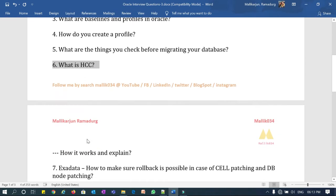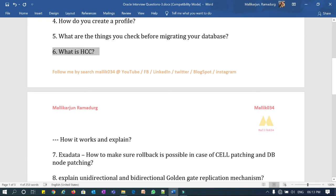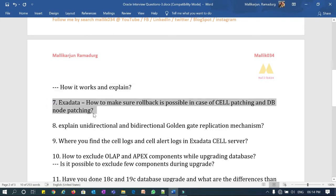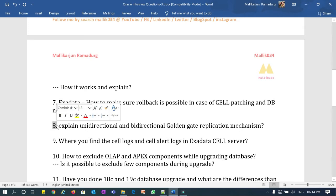Question six is about Exadata: what is HCC, how does it work, how do you enable it, and what are the types of HCC? This is an Exadata-specific feature and those who have worked on HCC will easily answer it. Question seven is also Exadata-related: how do you make sure that rollback is possible in case of cell patching and DB patching? After patching DB nodes and cell nodes, sometimes DB rollback or cell node rollback can fail — what preliminary checks do you perform before proceeding with the rollback?